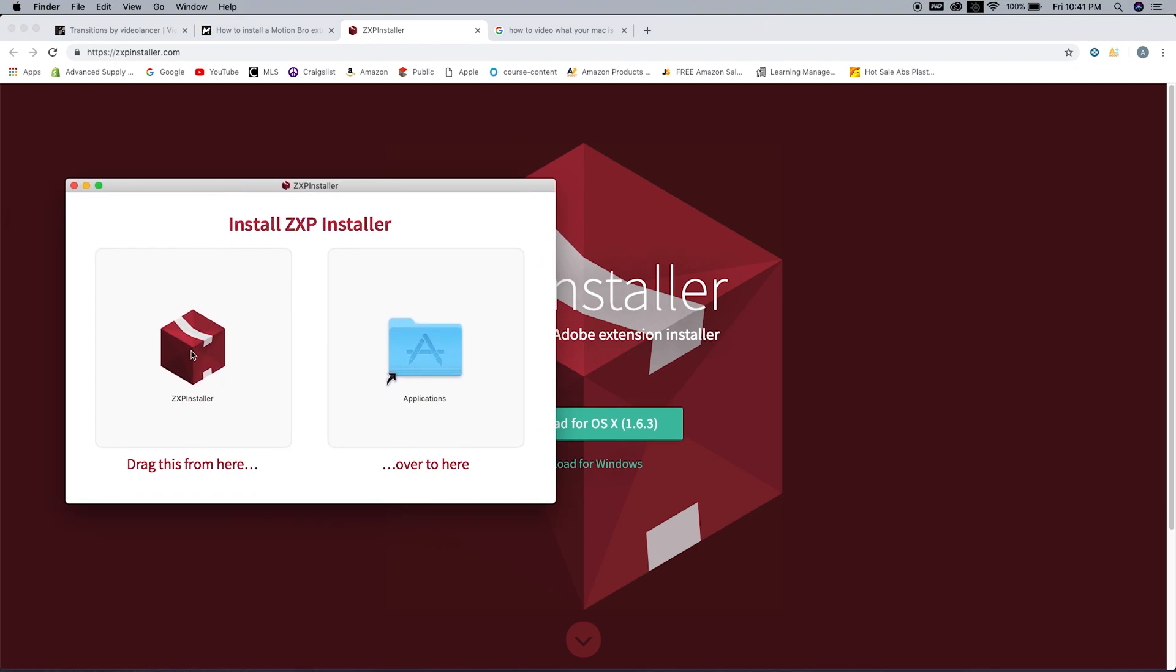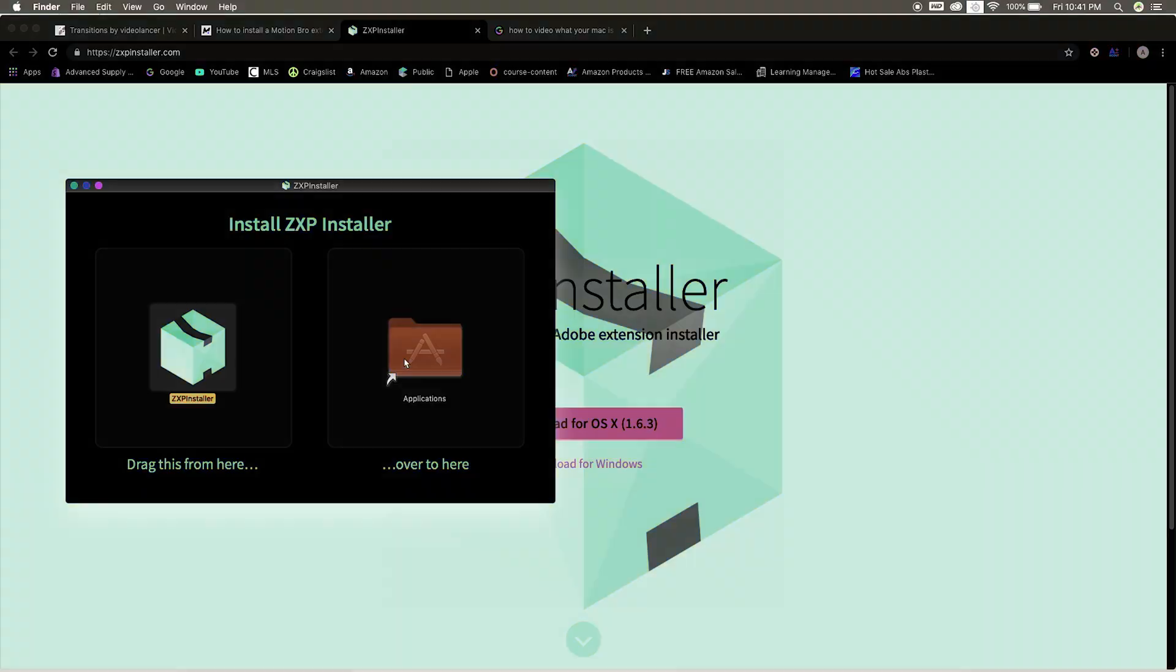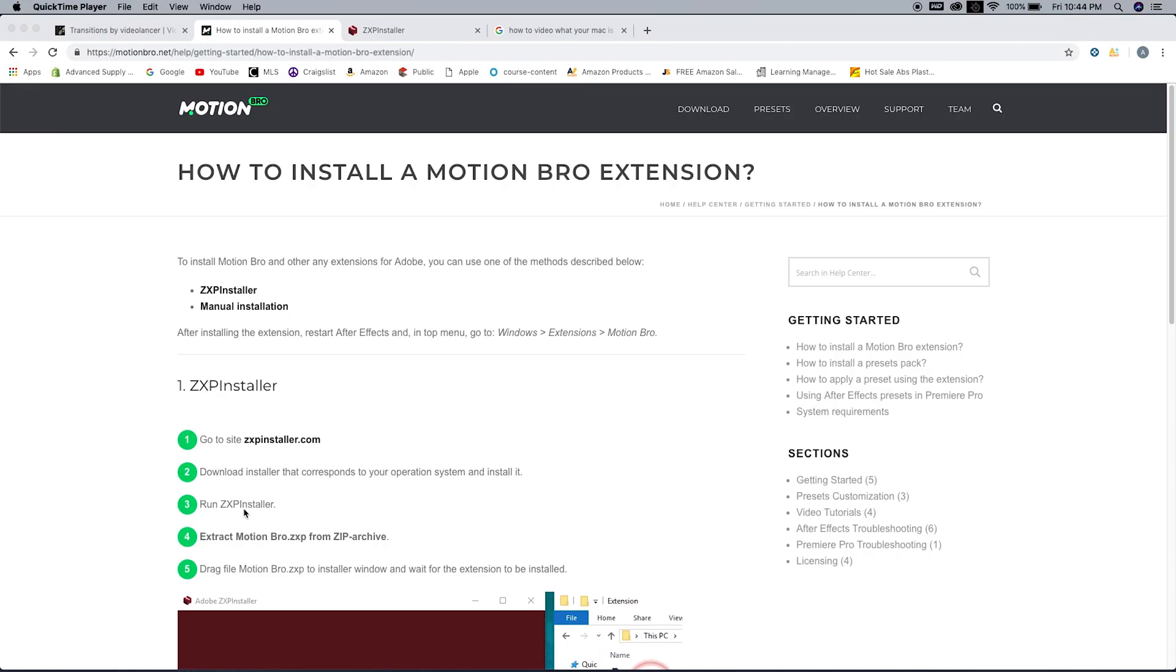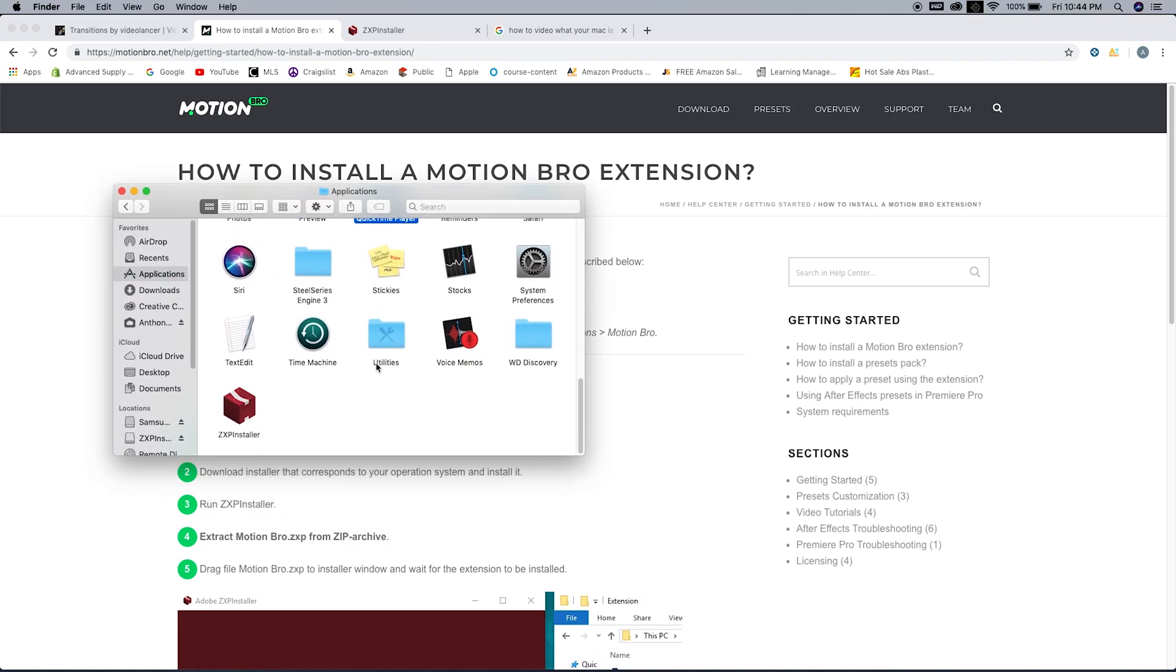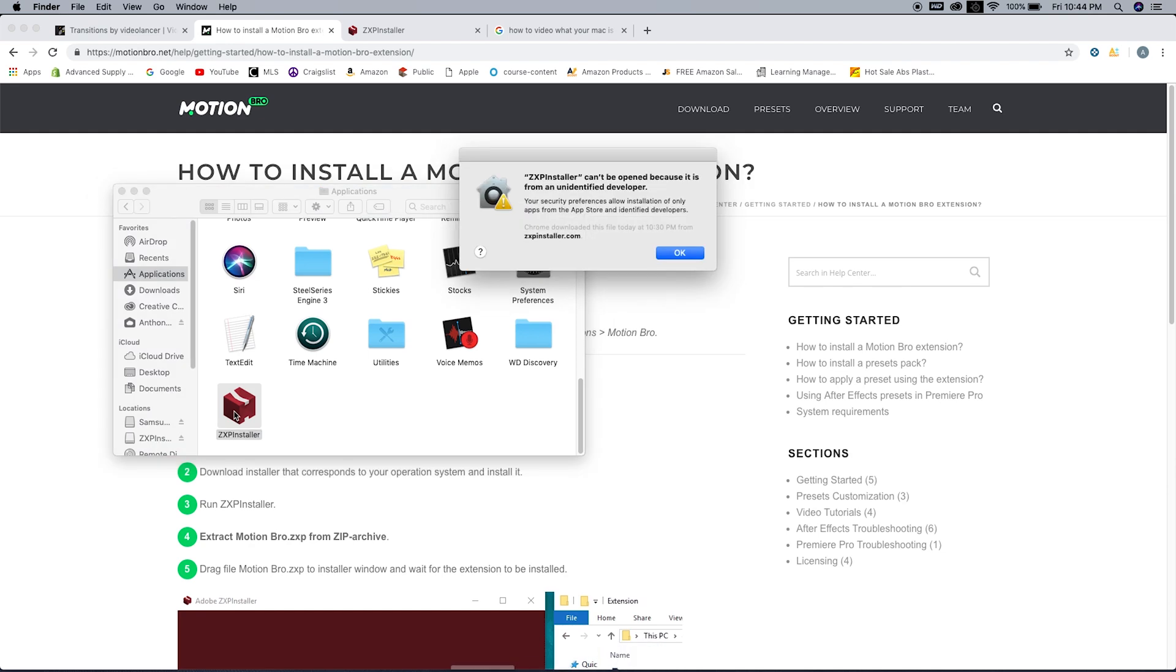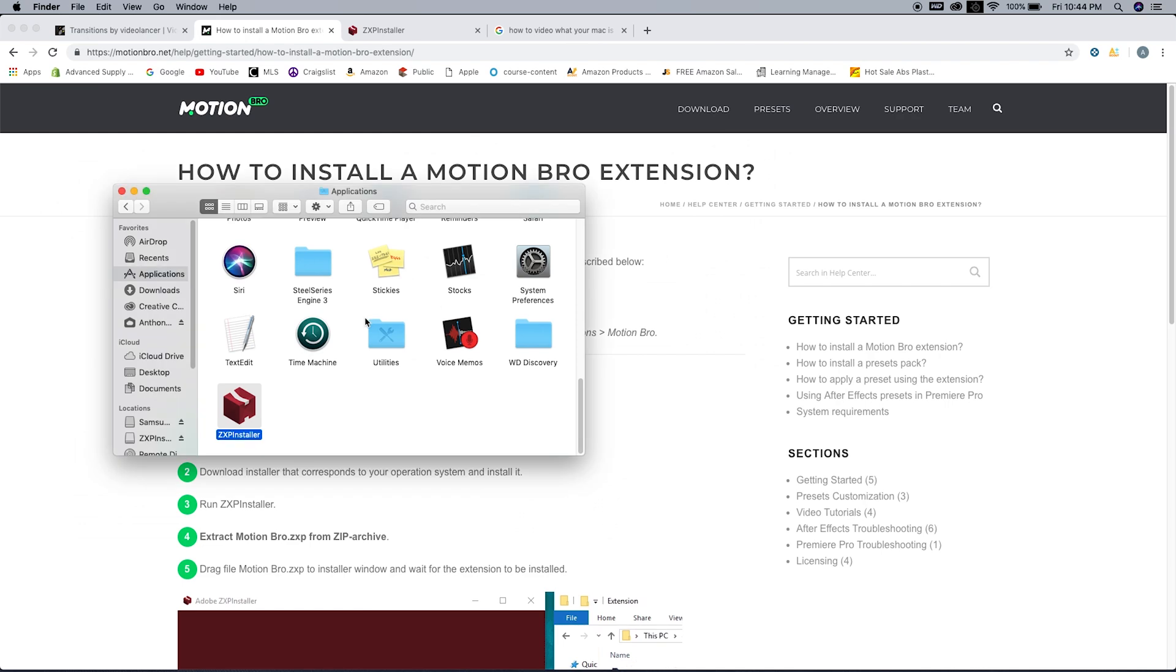Now we're gonna run the ZXP installer. You do that by going into Finder and finding the new application you just got. Go ahead and double click it. For some reason, the first time I tried to do it, it says we cannot open it because it's coming from an unidentified app developer.